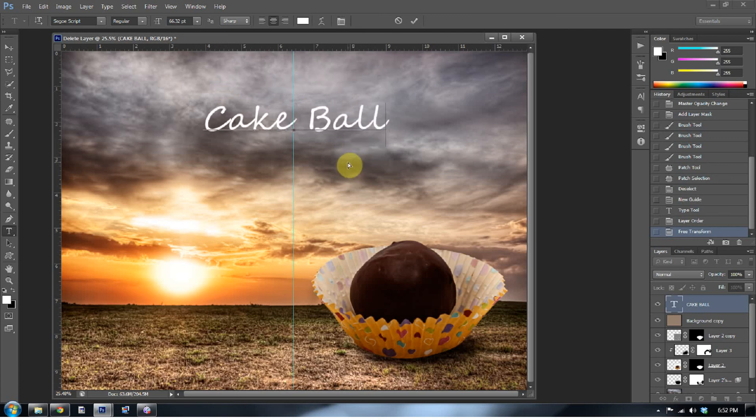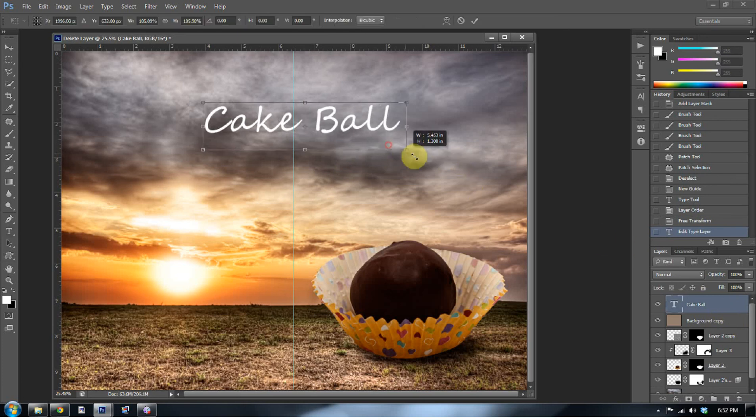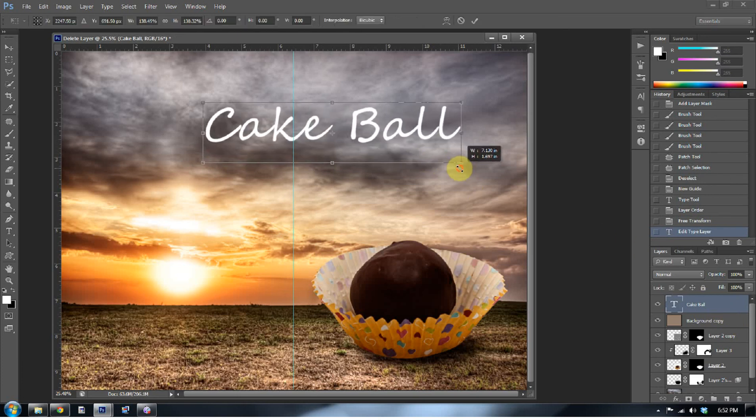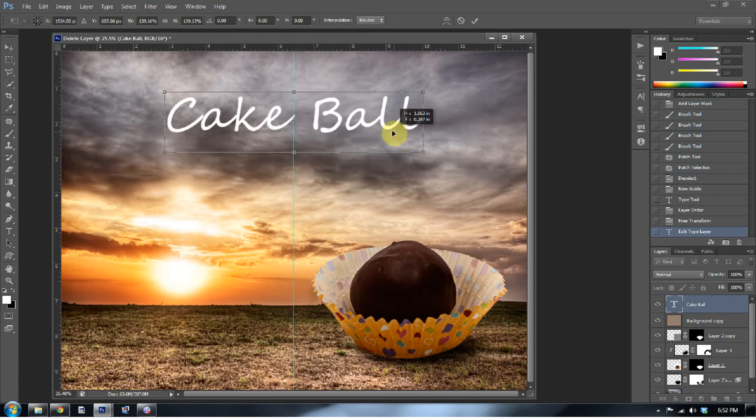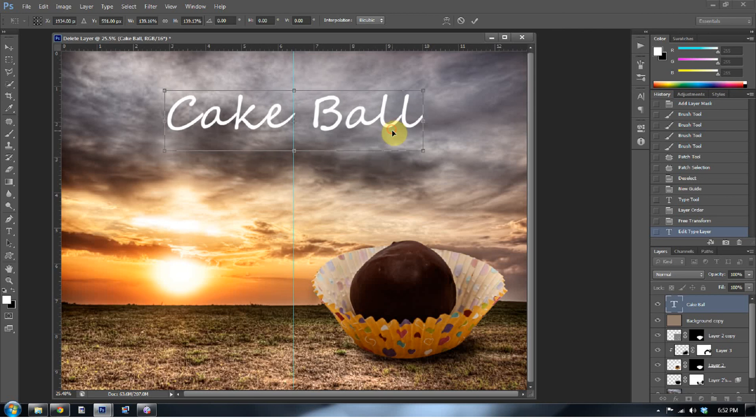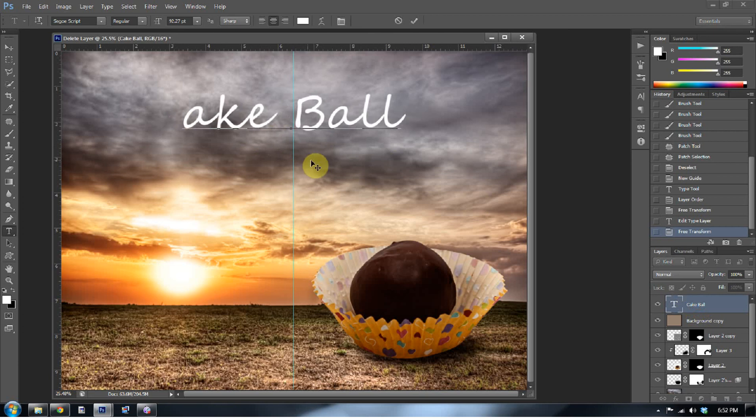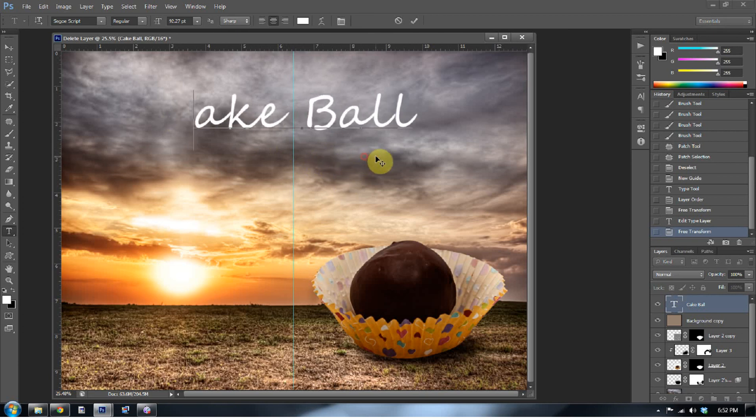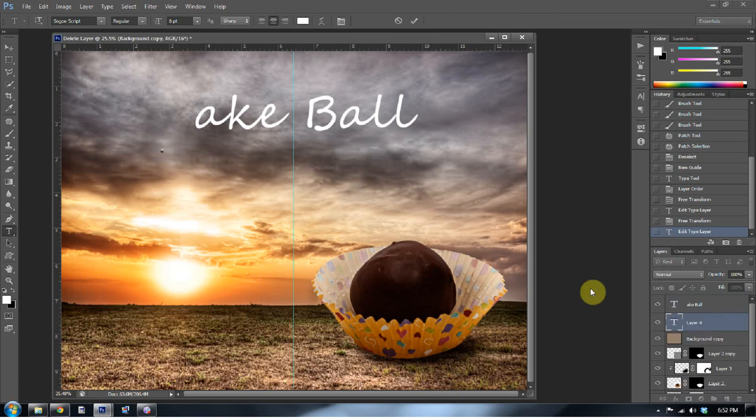Okay, I want this to be a little bit bigger so I can press control T. And again, when I press control T, I hold shift and I drag from the corner. Make it larger. I'm going to take the C off of this cake ball. And you'll see why I'm doing that in a second. And make sure this is matched back up to the middle.